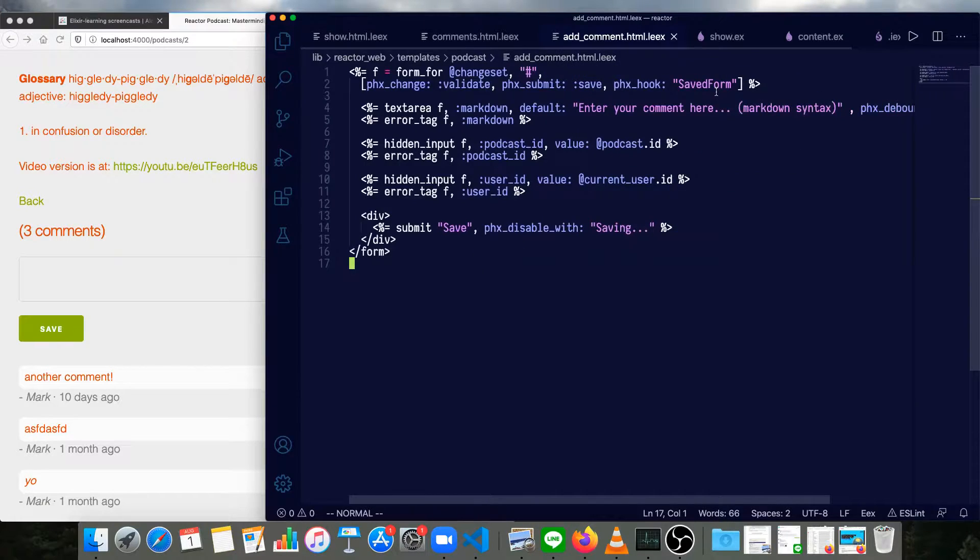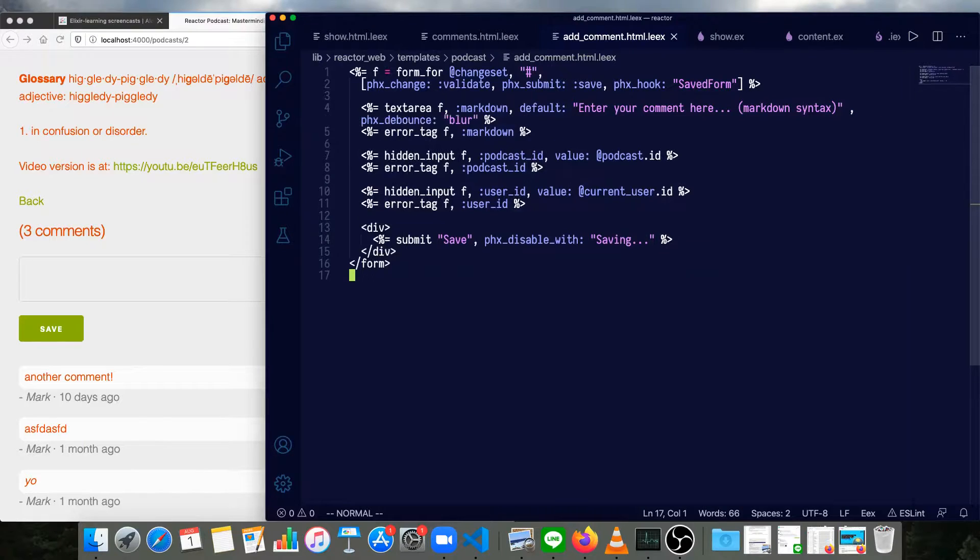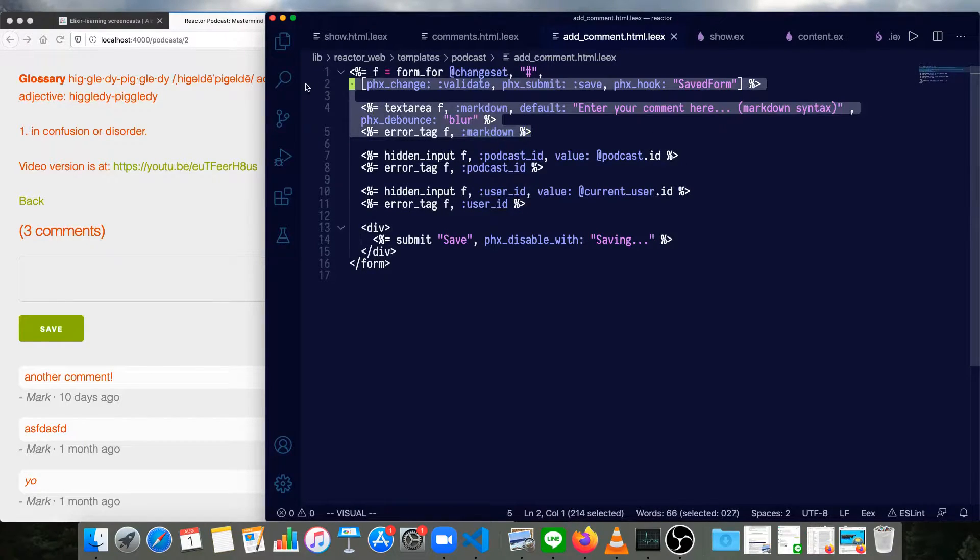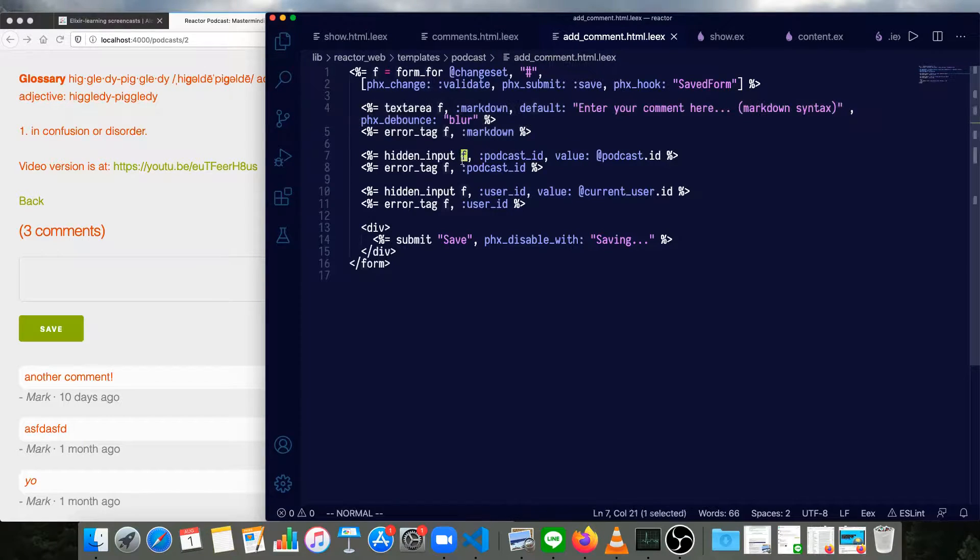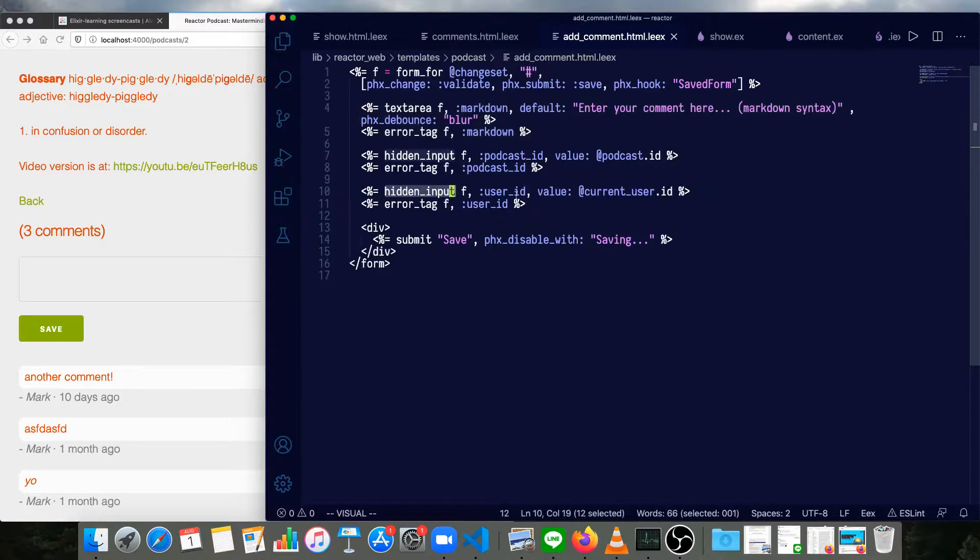Let's get a bit more space on the side here. We'll just set it to wrap. So we can see the text area is the one visible input in the form. The podcast ID is hidden, as is the user ID. Then we have the save button.